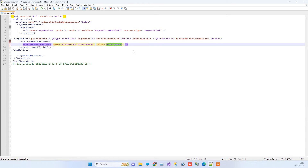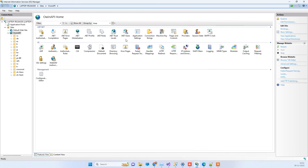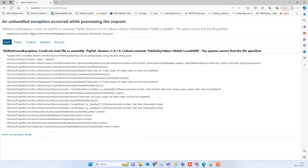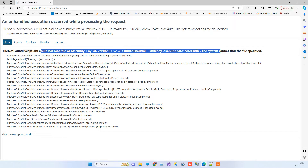What we are doing here is setting the environment variable to Development. In that scenario, if you just go to the browser and reload, it will show you the exact error which is occurring in your application.